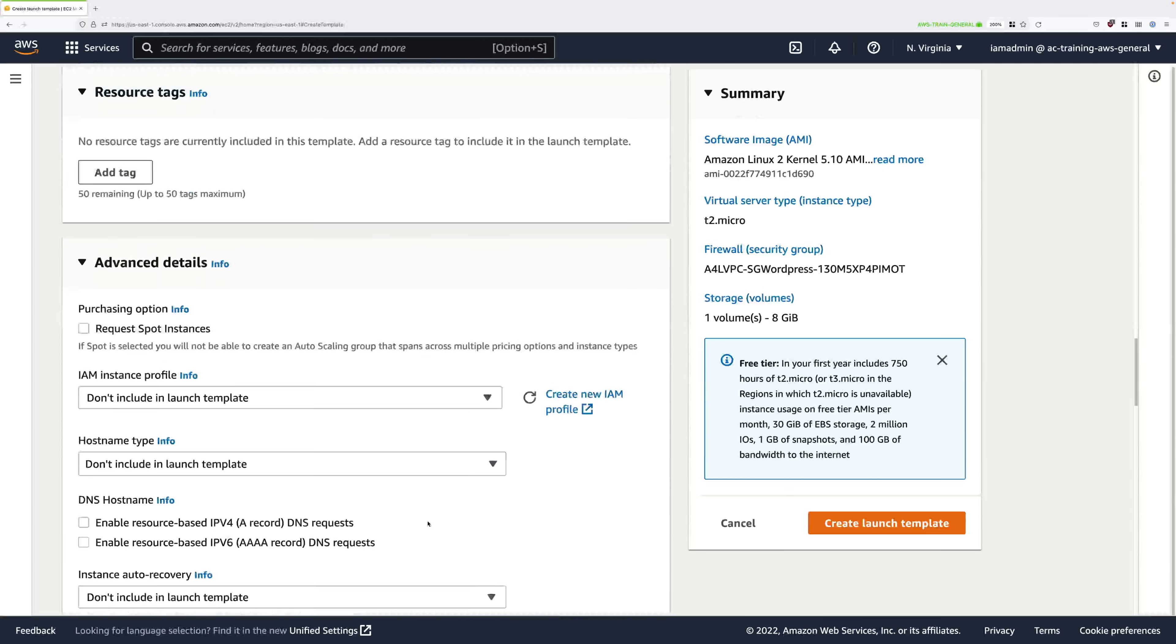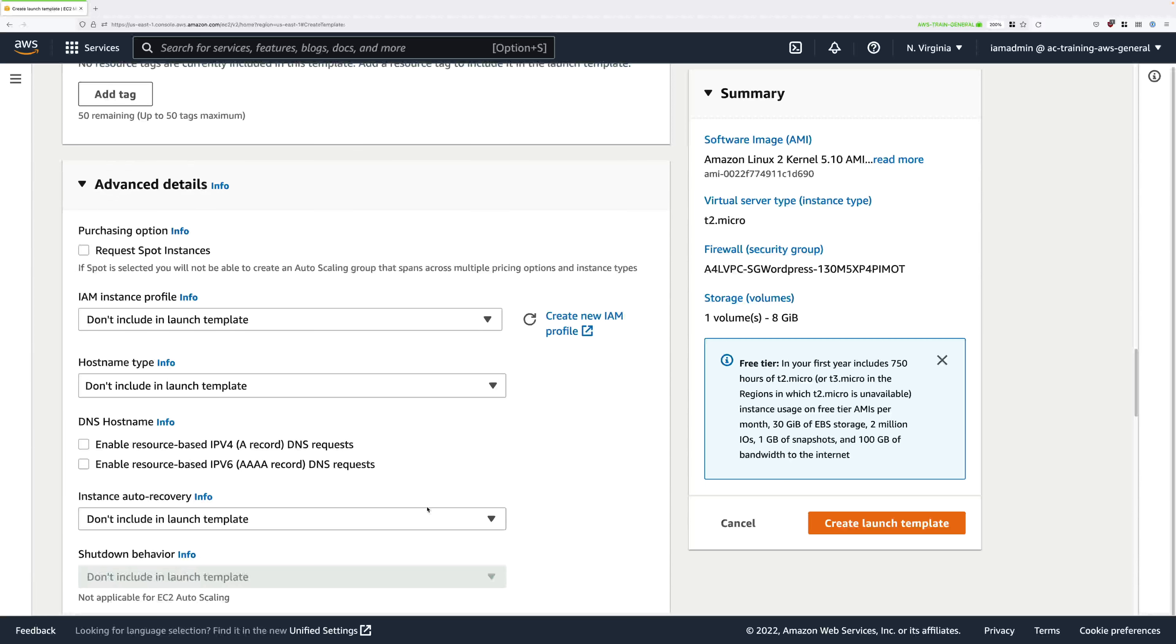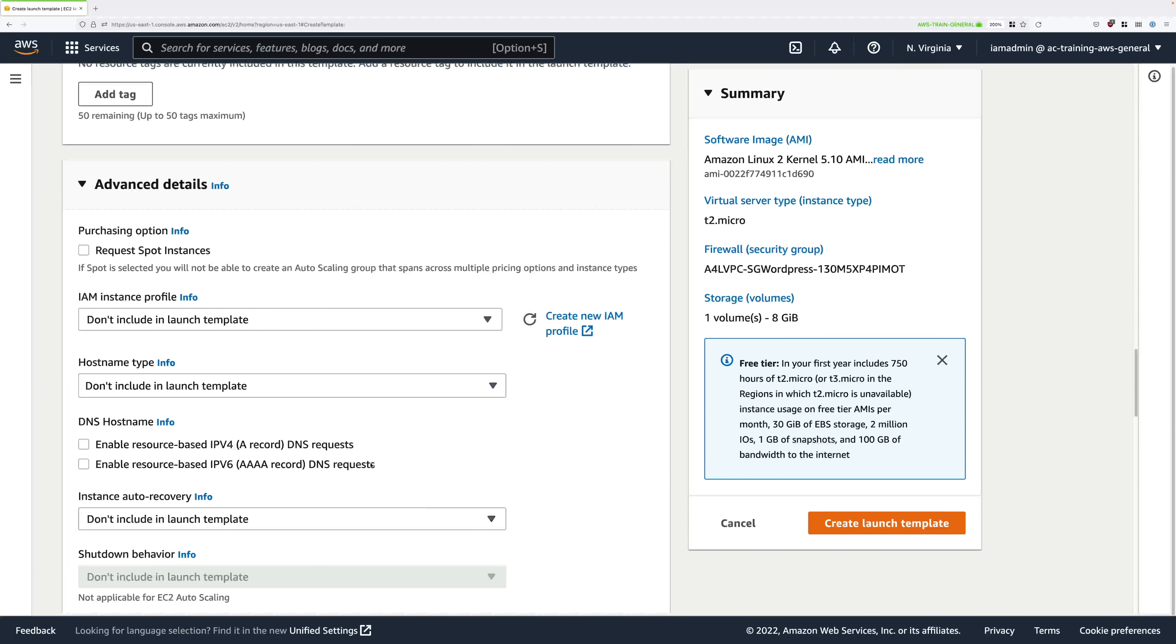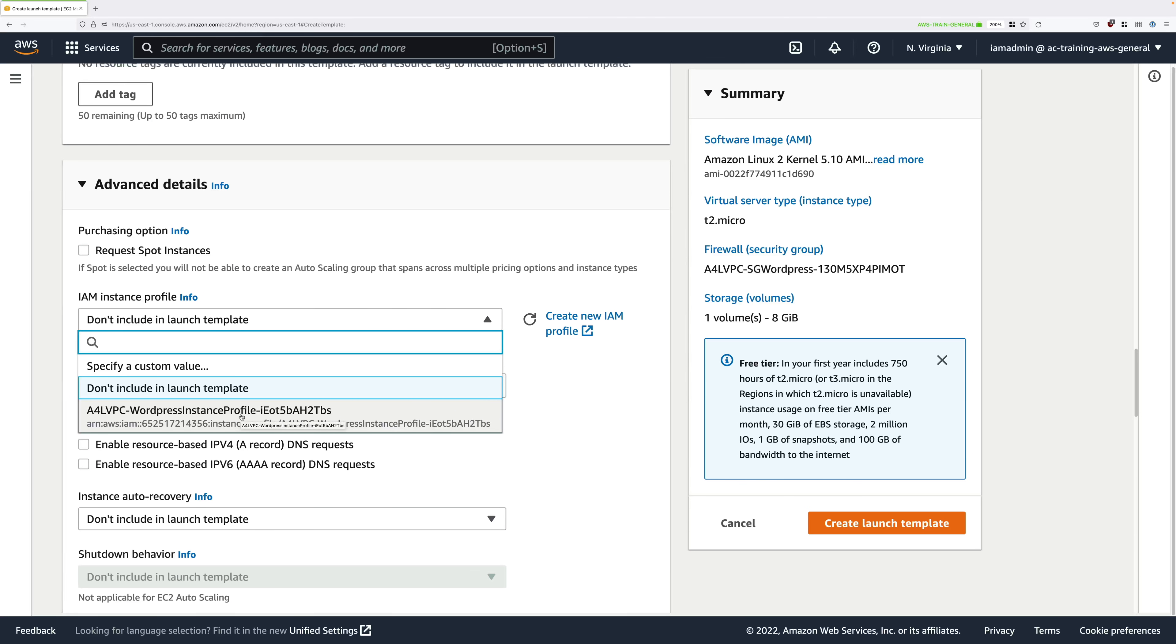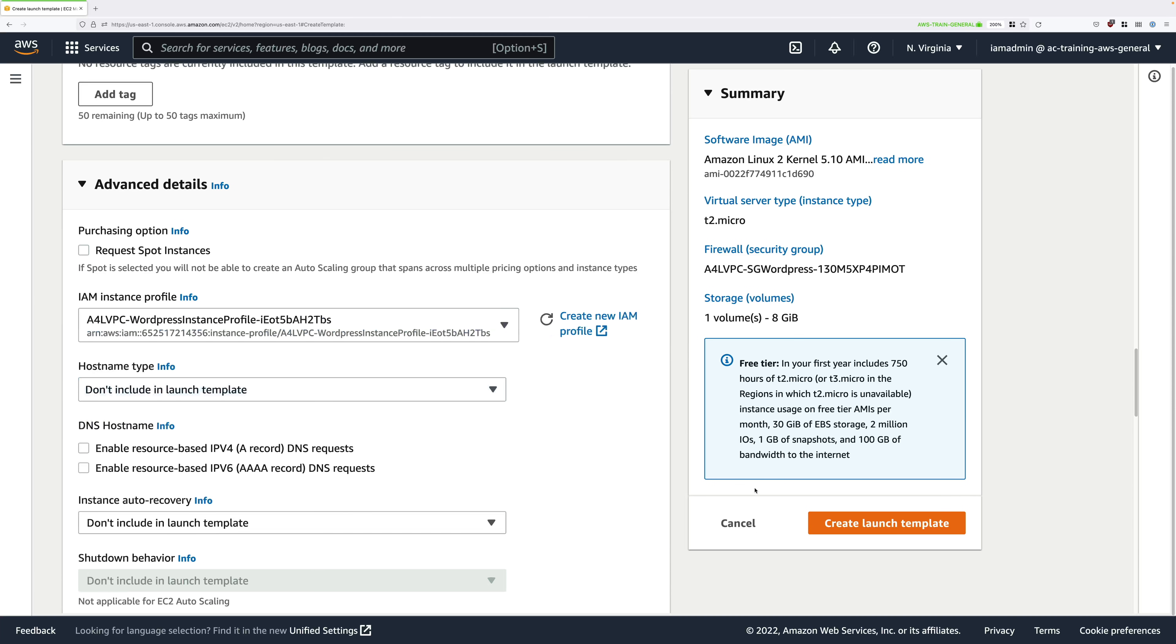There are a few things that we need to set within advanced details. The first is an IAM instance profile, so click in this drop down and then make sure that you pick a4lvpc-wordpress instance profile. Again, there will be some randomness, that's fine.